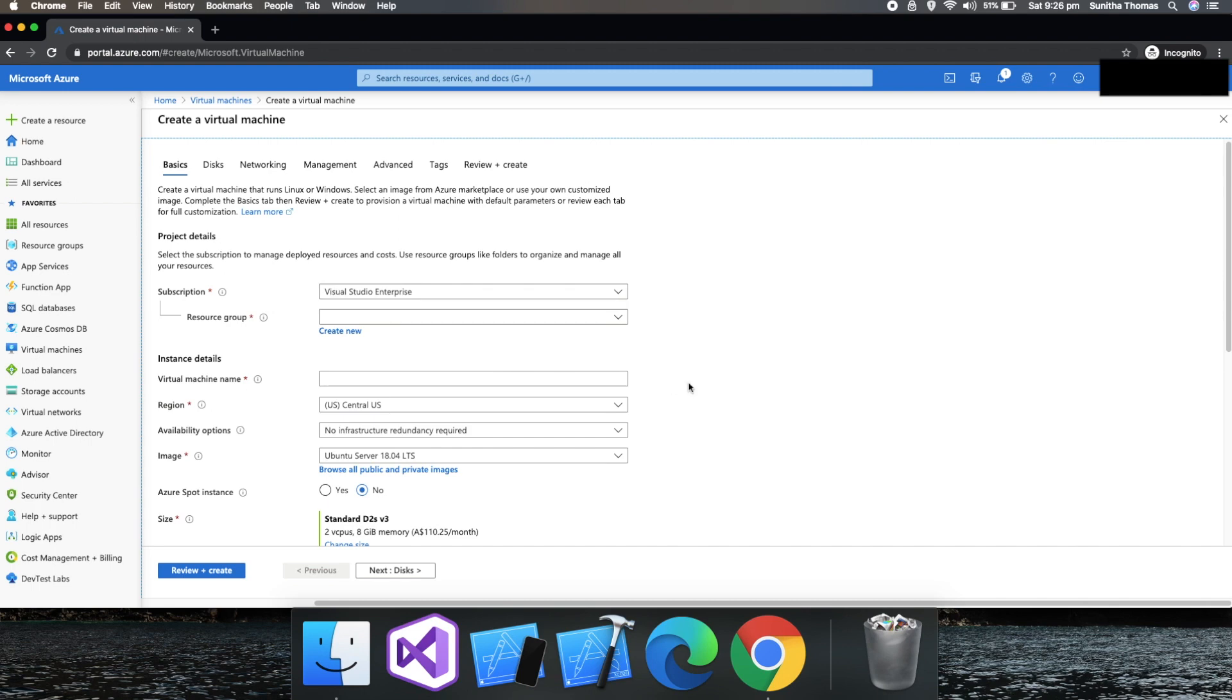It's a container where you can collect and group all your resources. Virtual machine is one of the resources and you can also add resources. For instance, if you want to deploy a web application, then you can have a particular resource group for that web application.